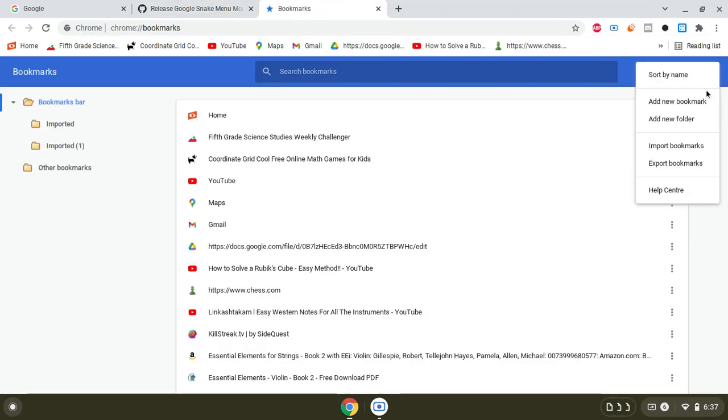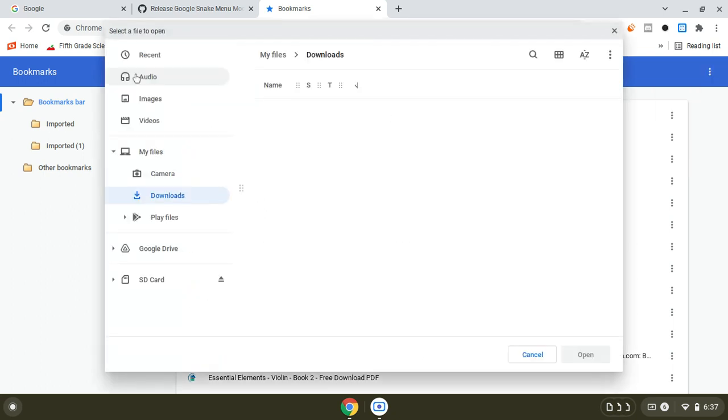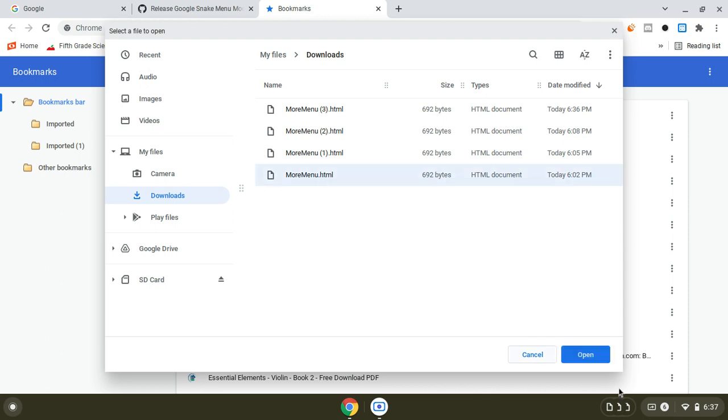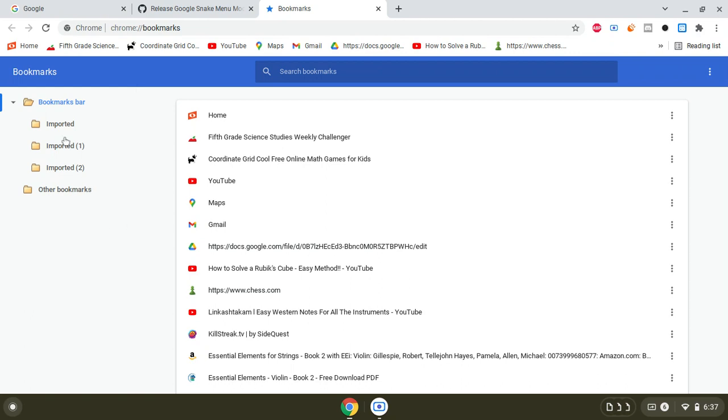these three dots, import bookmarks. And then you select the file that you just downloaded. I have a lot because before this I just tried some videos, but click on this, click open.